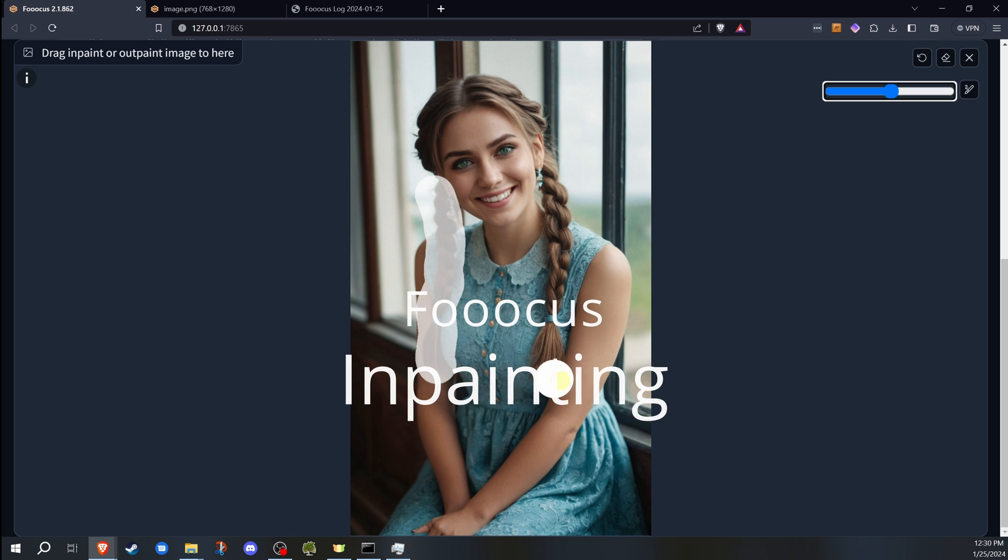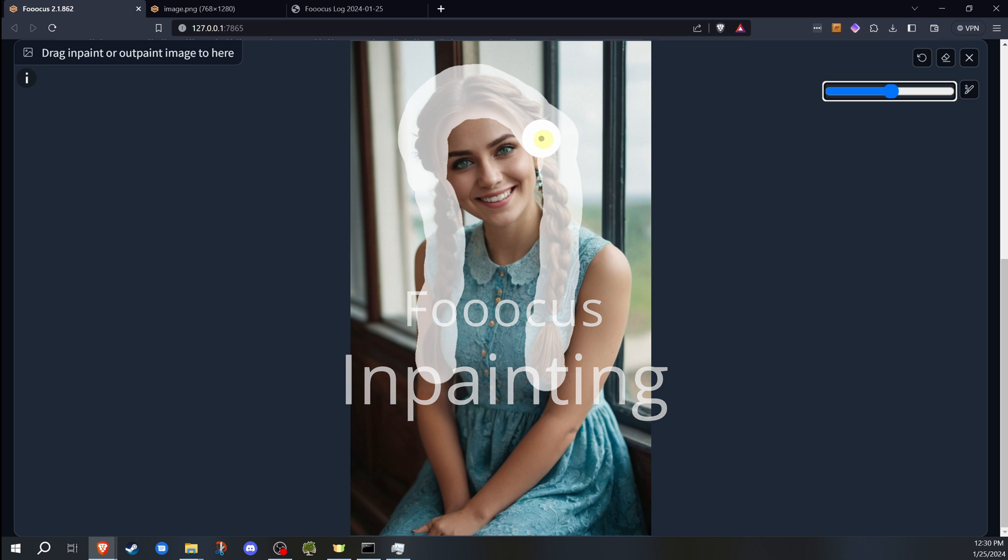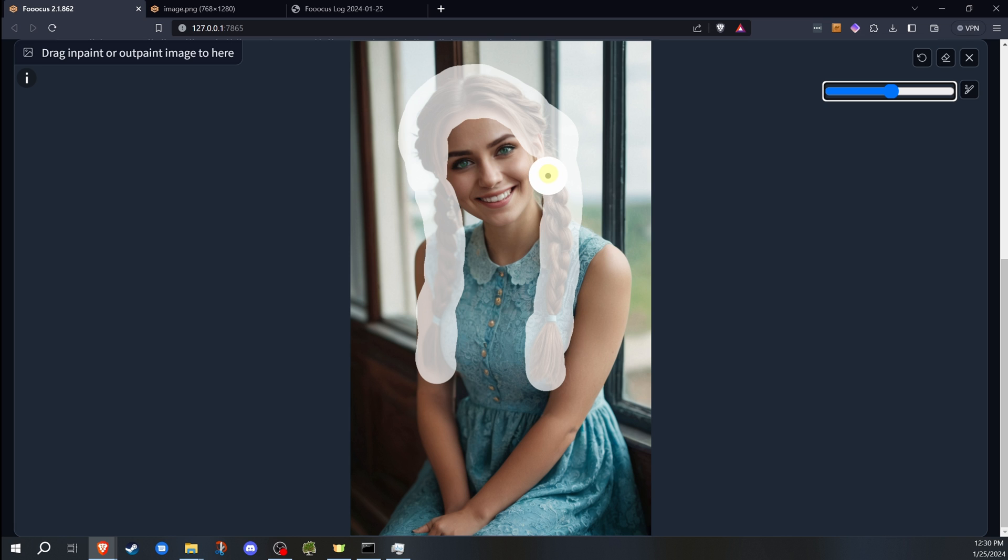Welcome to Cleaves Tech and another video in our Focus for Stable Diffusion series. In this video, I'll go over the basics of inpainting with Focus. Focus offers a straightforward and powerful inpainting engine, which is particularly useful for regenerating parts of an image.